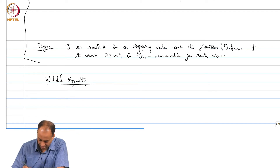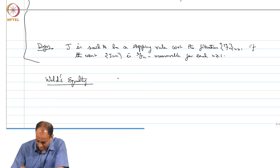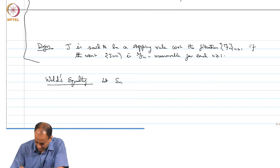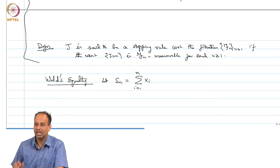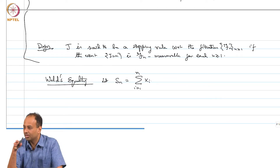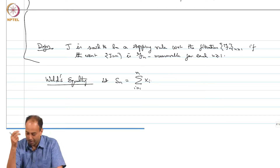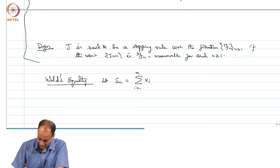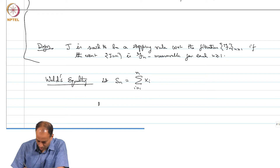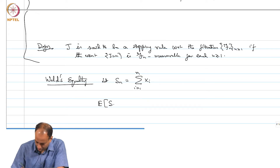Let S_n equal the sum over i equals 1 to n of x_i. These are my sum total winnings until time n, where n is something deterministic. Wald's equality asks: what is your expected winning at your stopping time?